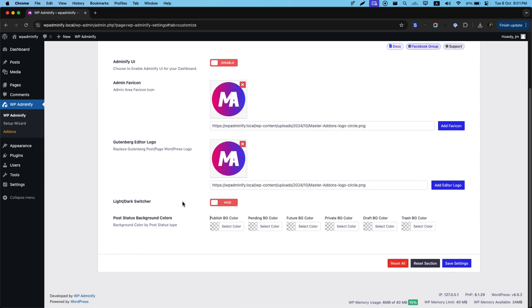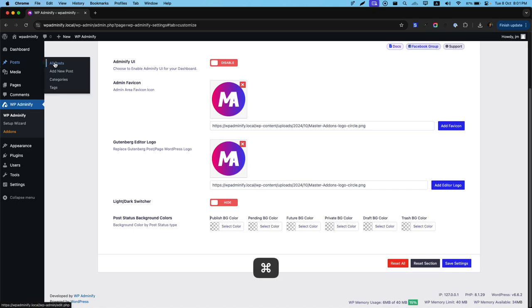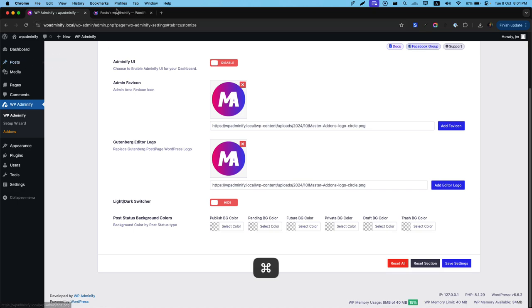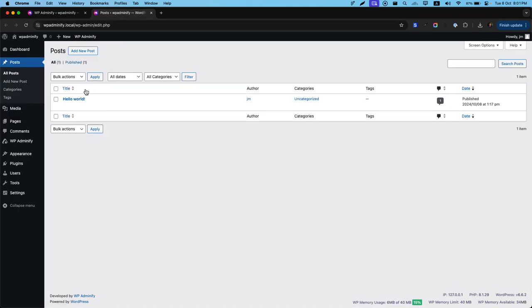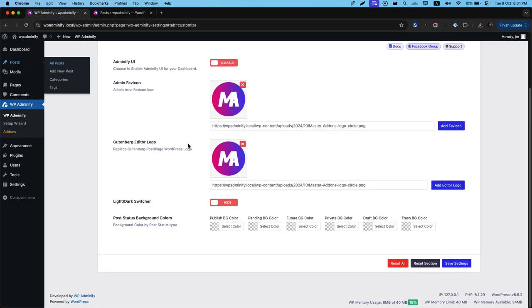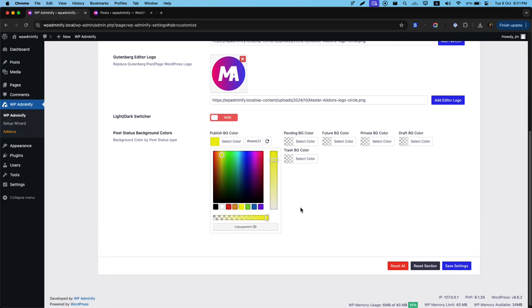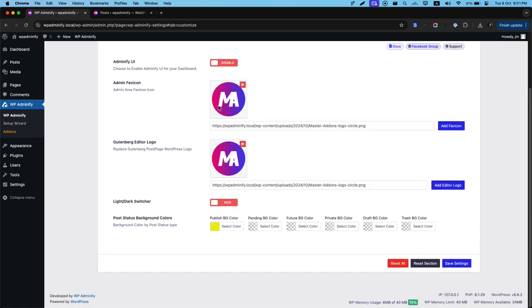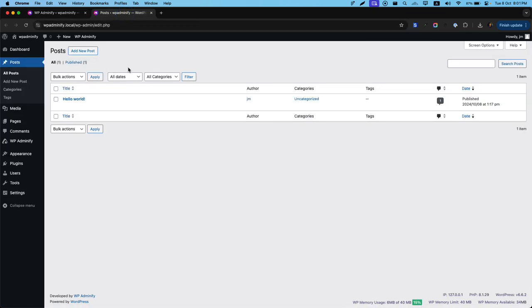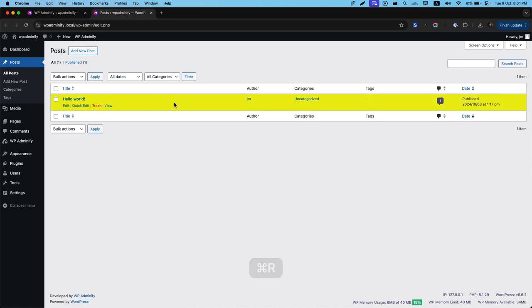Now let's talk about post status background color. To explain this, I need to navigate to post, then all posts. As you can see, I have one single article published. To change the published background color, click on this color picker, then select any color you prefer. Click on the save setting button. Now come to post. If I reload, you can see the background color is changed.